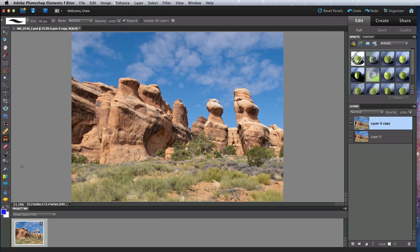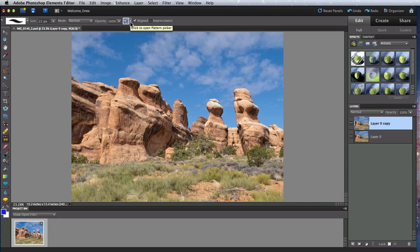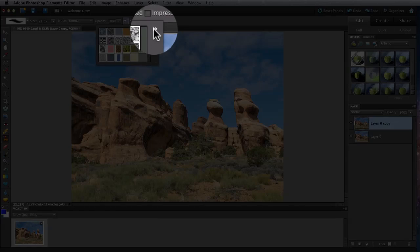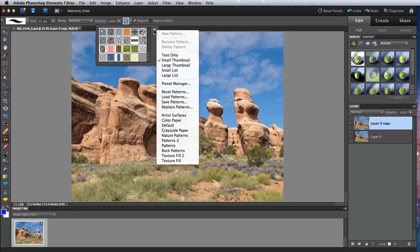Finally, we have the Pattern Stamp tool. This will let me select a preset pattern and paint it onto my image. In the Tool Options bar, I can click here to view the patterns. Click the double arrows here to see even more sets of patterns. I'm going to take one of the rock patterns.